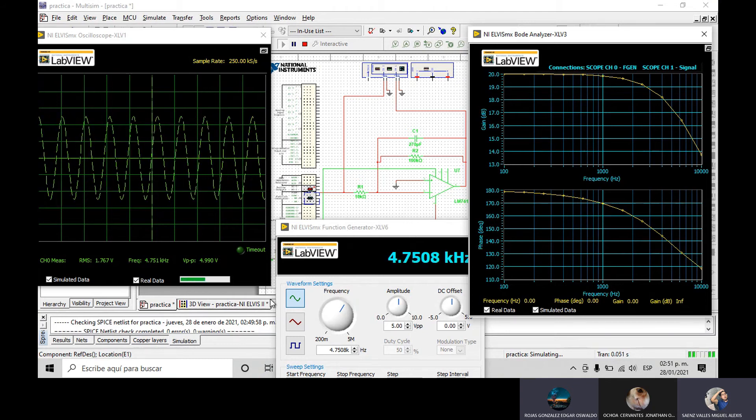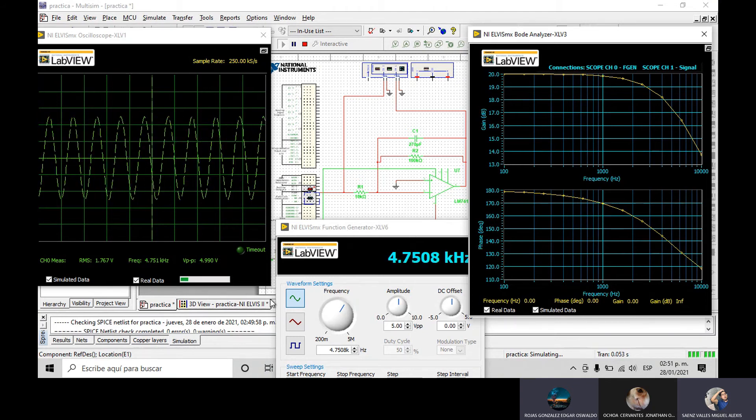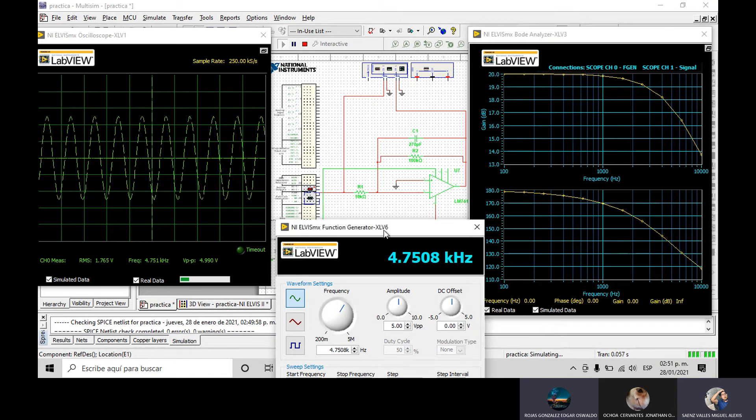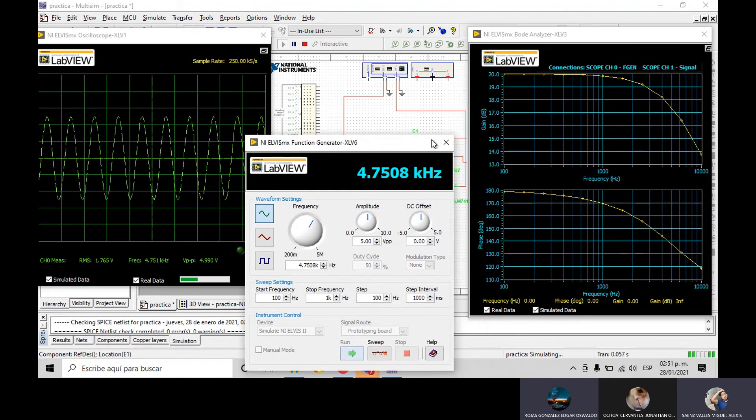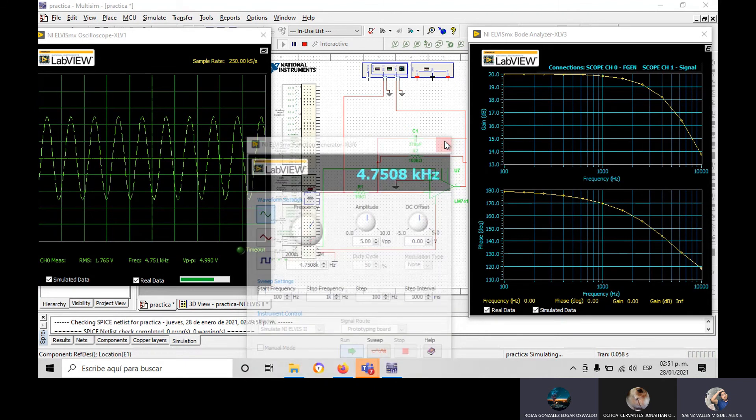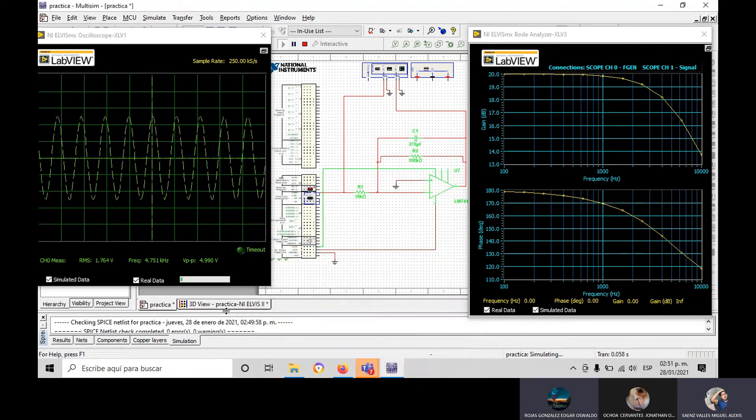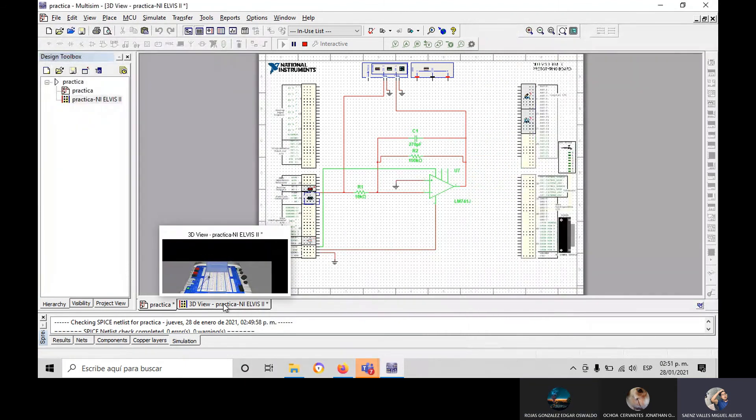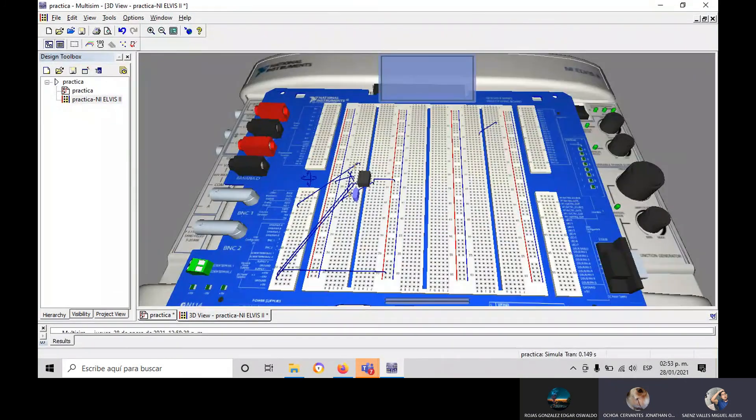And that's it. Now we're gonna see the 3D view. My partner Sainz-Valles will explain it.